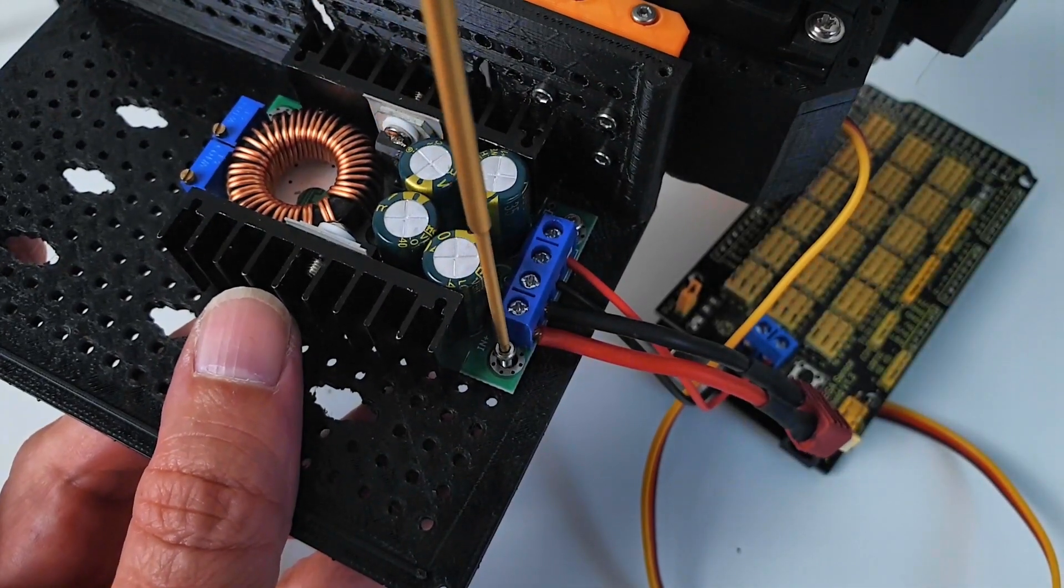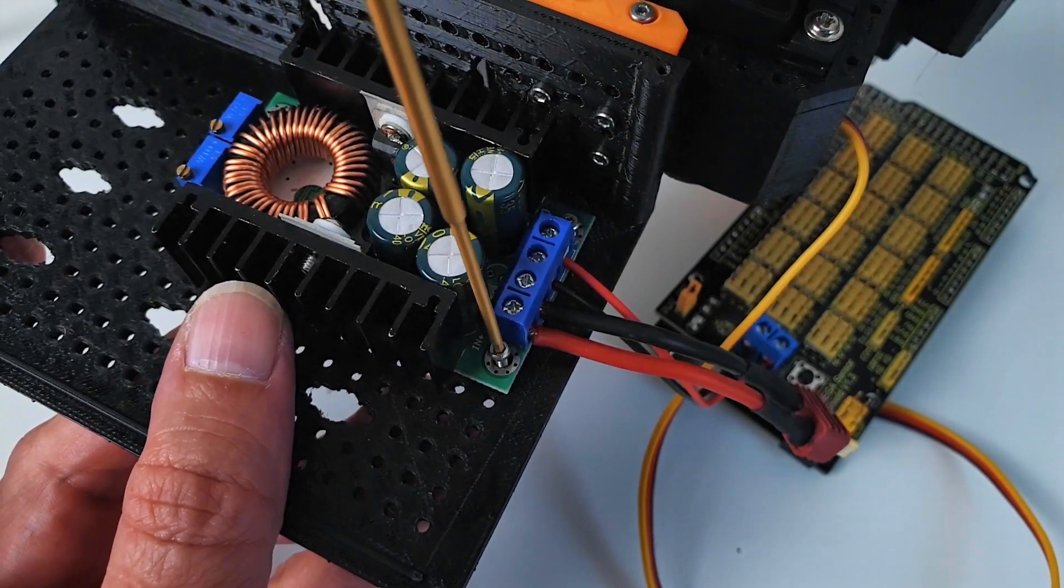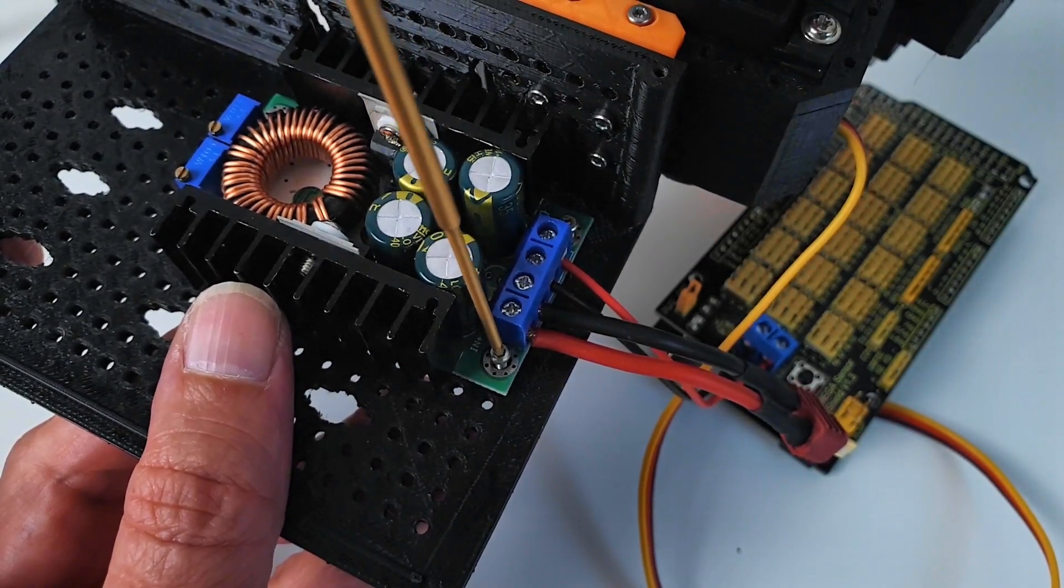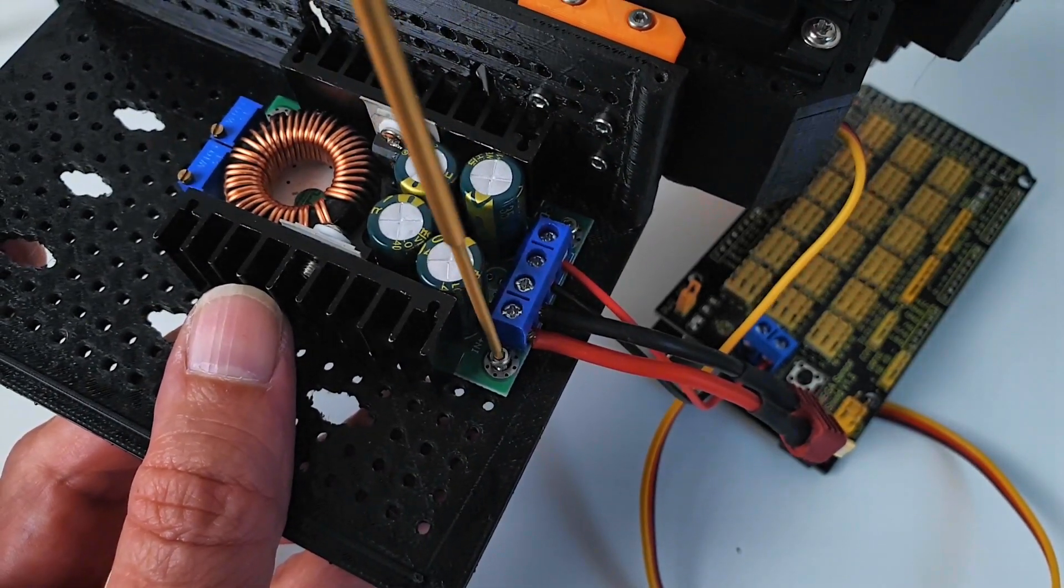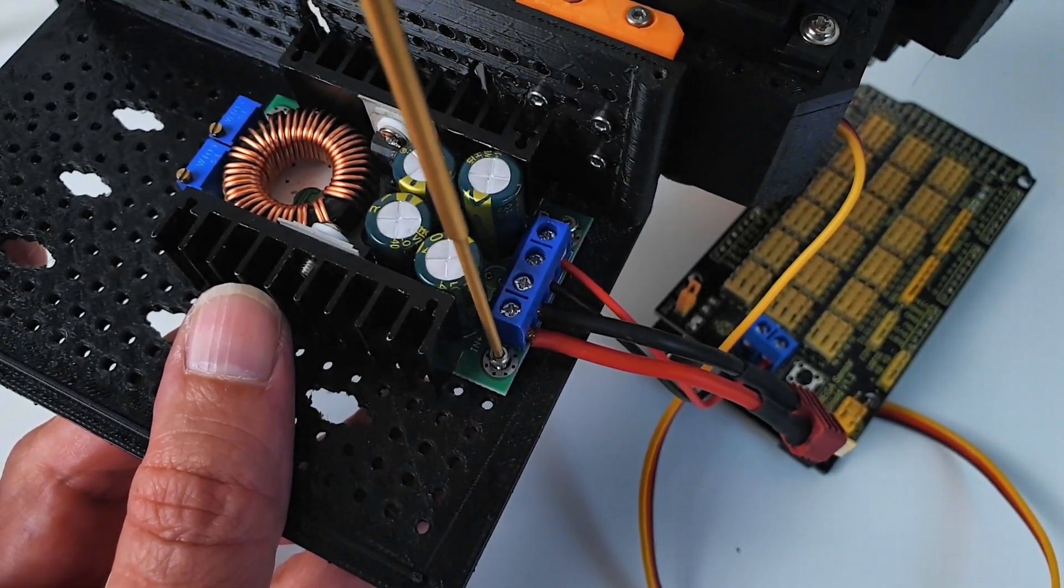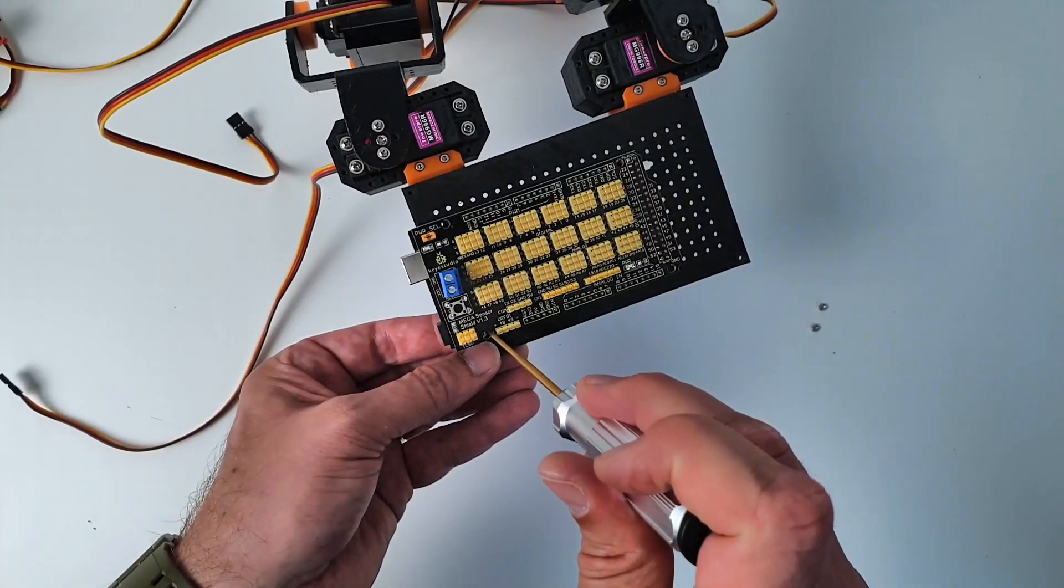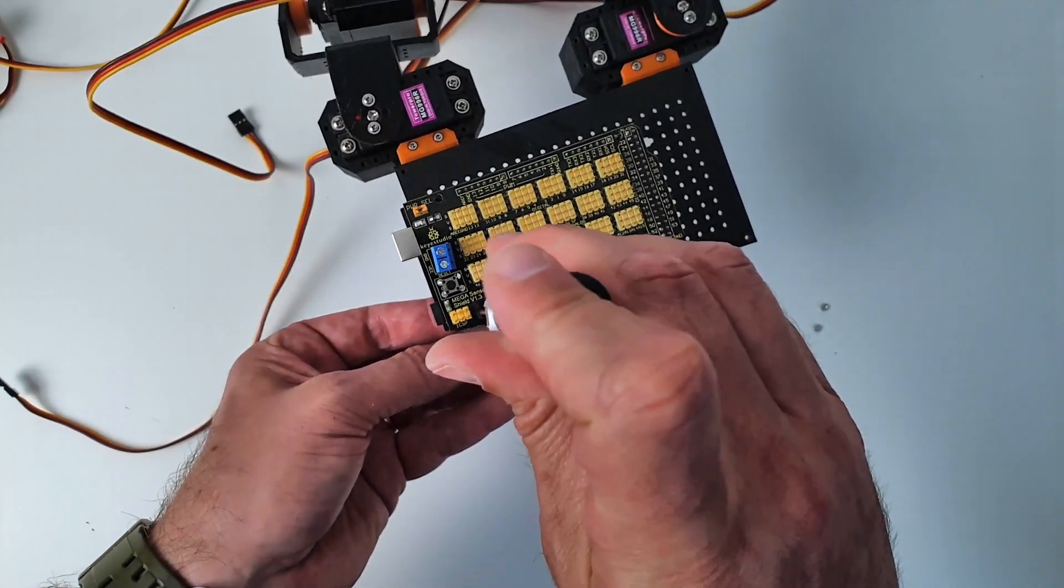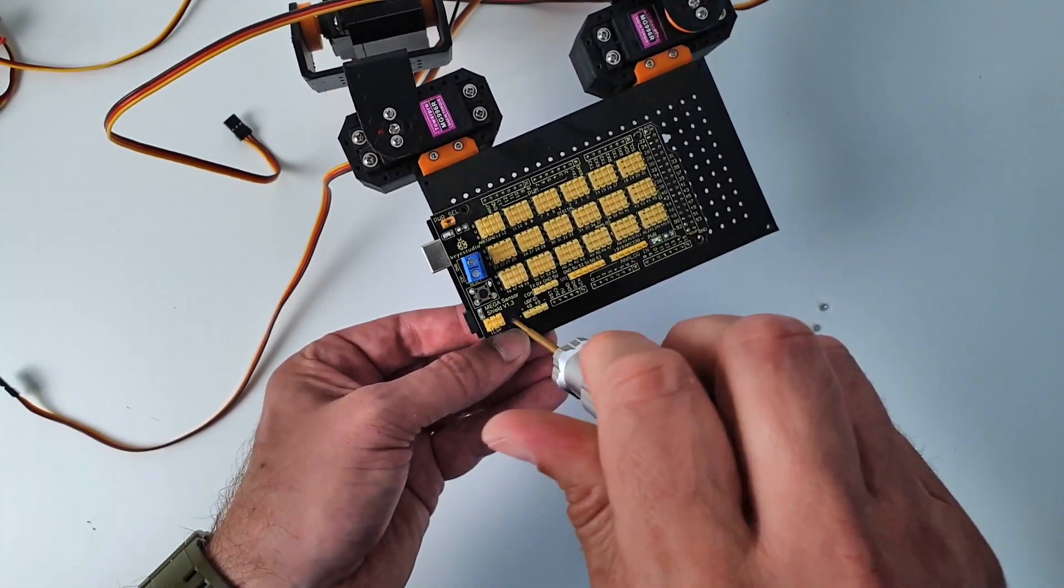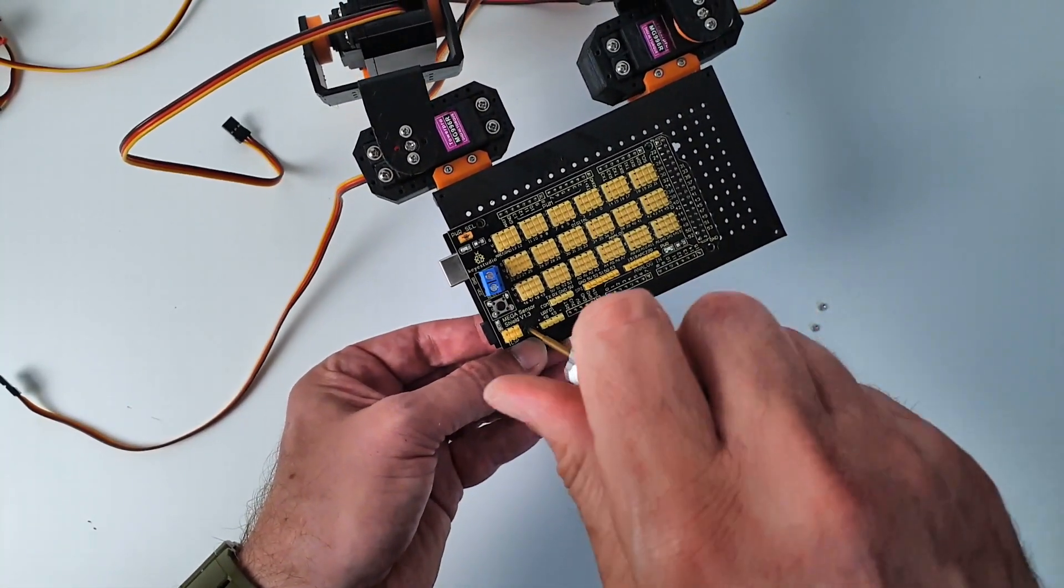Inside of the main body, I mount the DC-DC power converter. On top of the main body, I attach the Arduino Mega.